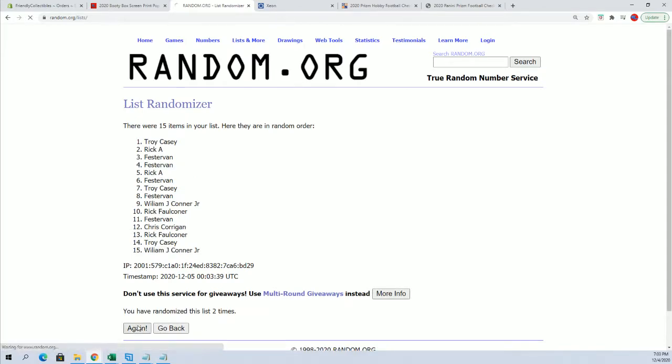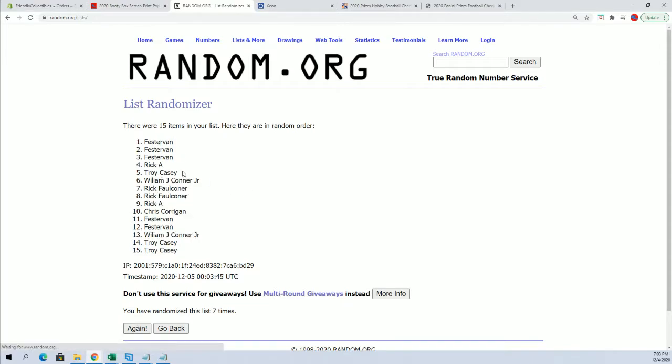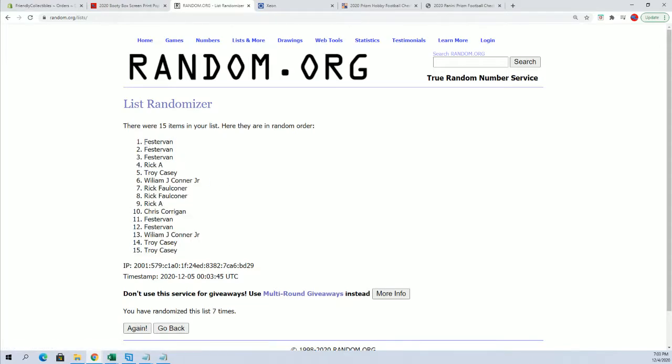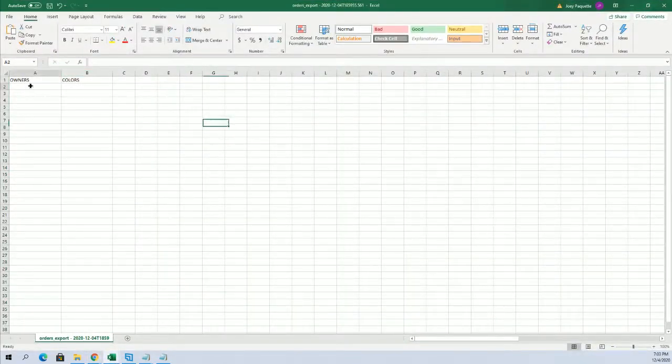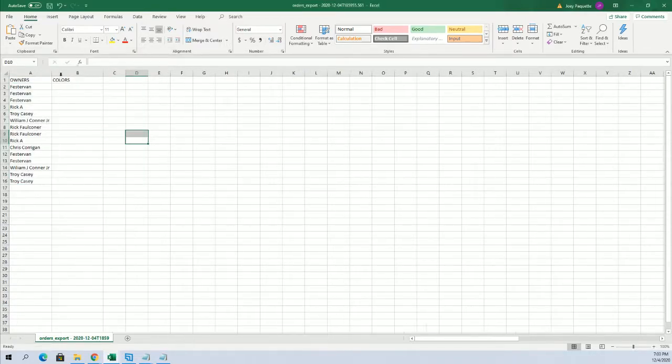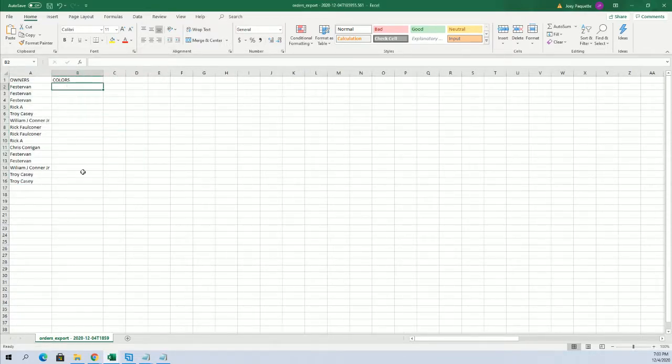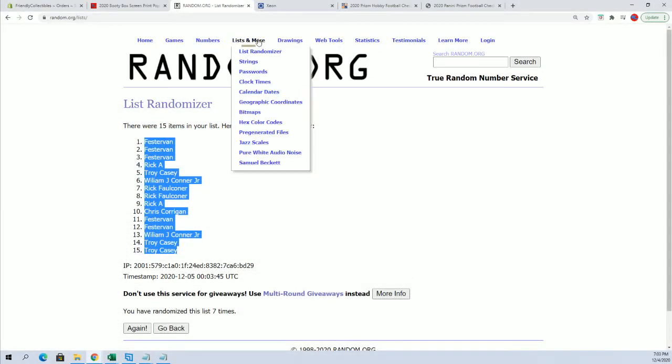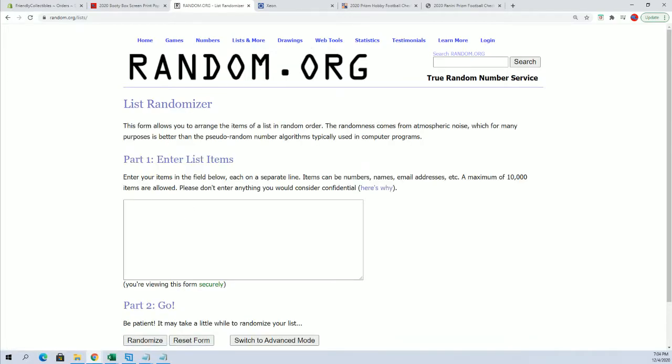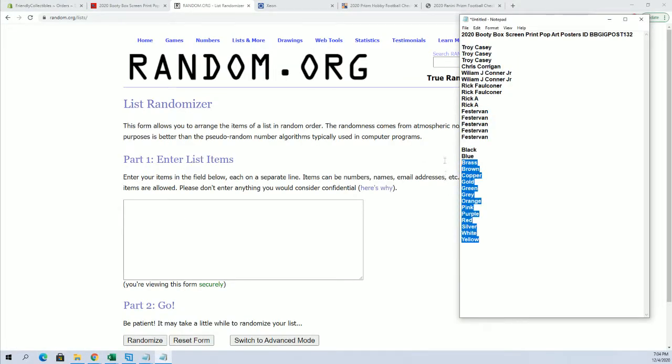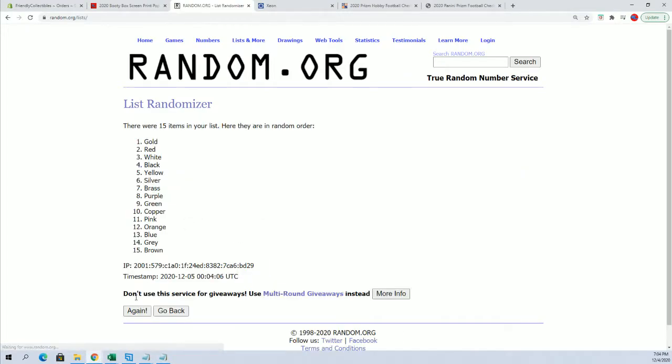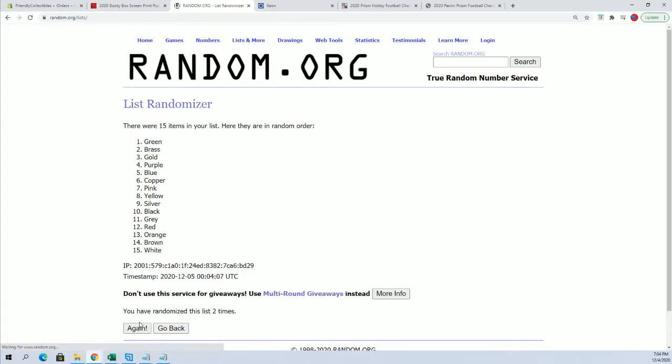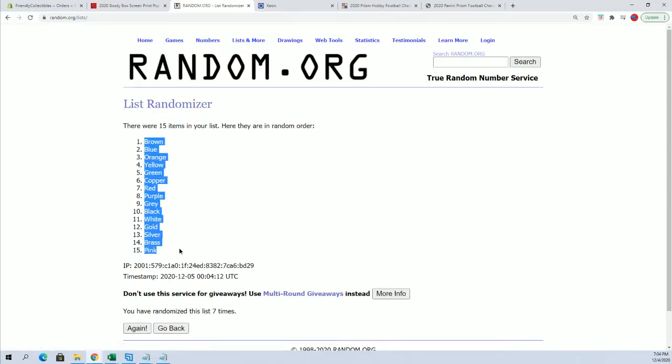15 flips guys, names and colors seven times each. Guys, DF to Troy C. And colors are next. I guess brown to pink.